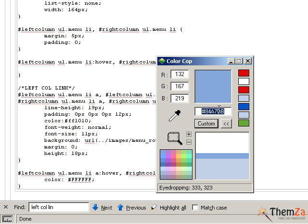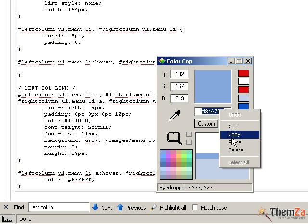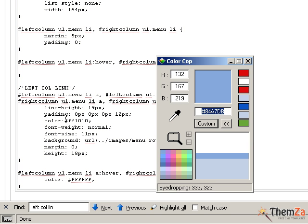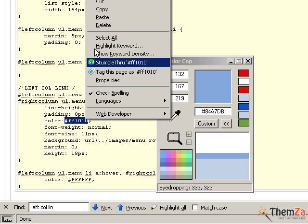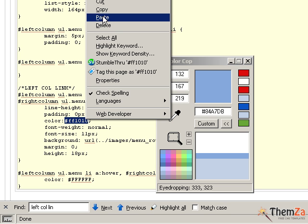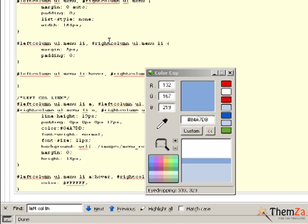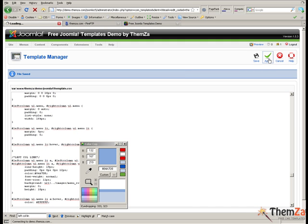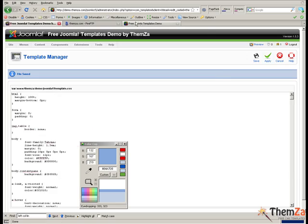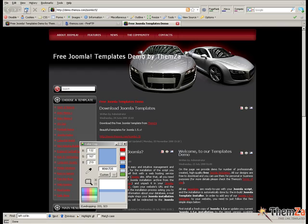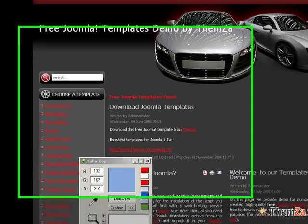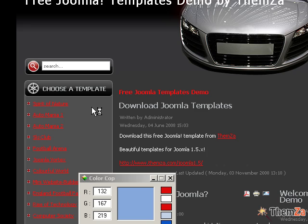In this example, we have chosen to set the light blue color as it was previously set for the regular layout links. When ready with the left column link changes, click the apply button to confirm them. Now reload the template preview page and the left hand links of the template will have turned from red to light blue.